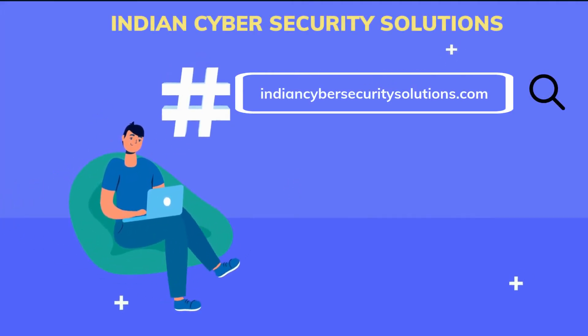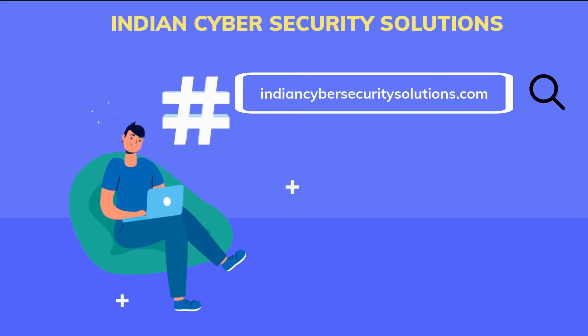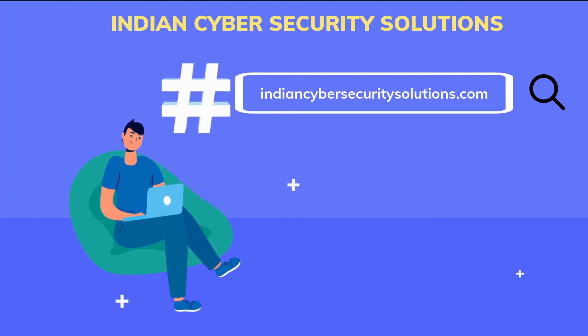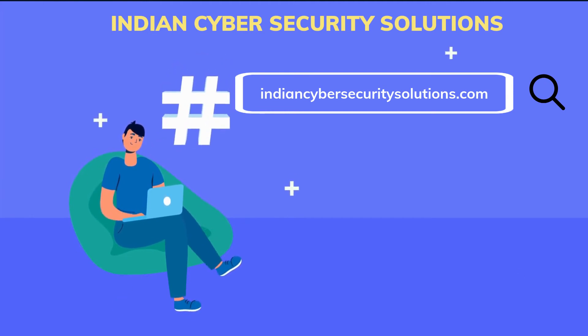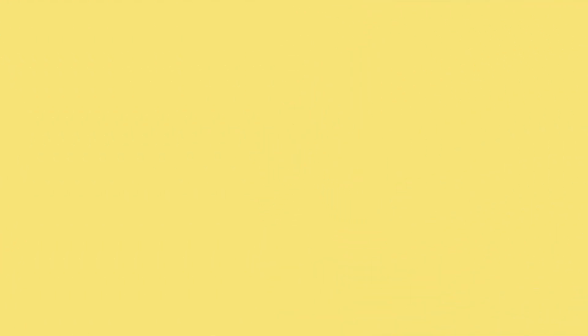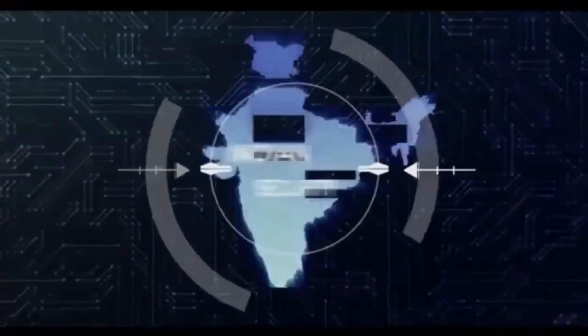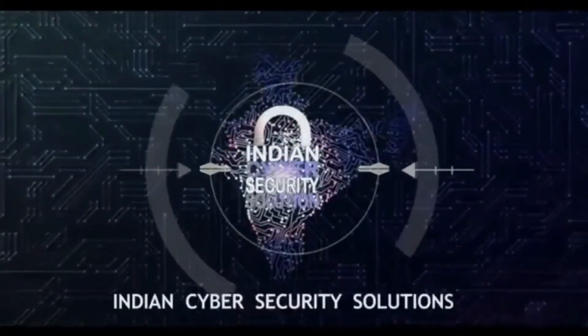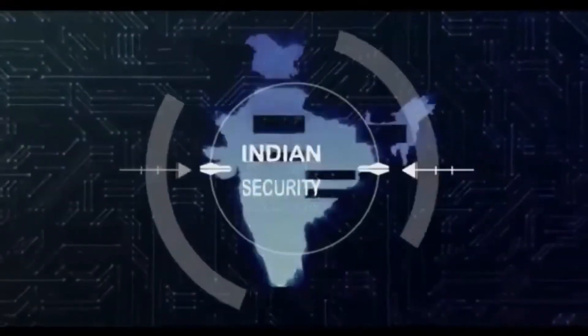Head over to indiancybersecuritysolutions.com to get started. Indian Cyber Security Solutions: securing your world digitally.